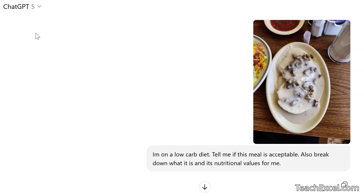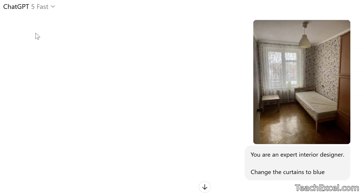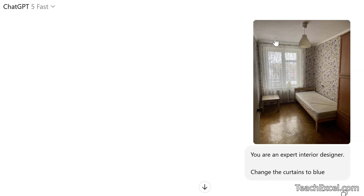Now let's go to the next example — another one I find so helpful because I am not good at interior design. So once again, ChatGPT 5. I have a nice, simple, basic room here. I uploaded the photo and I said, 'You are an expert interior designer. Change the curtains to blue.' We'll cover a few different prompts here.